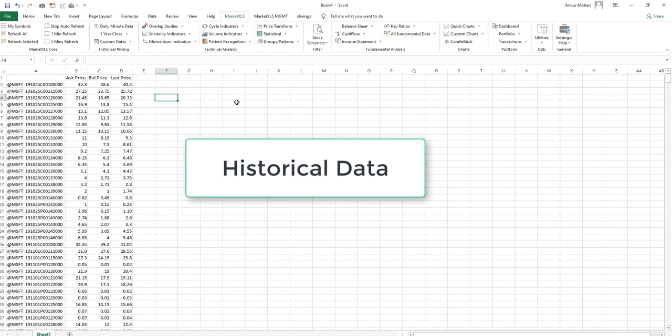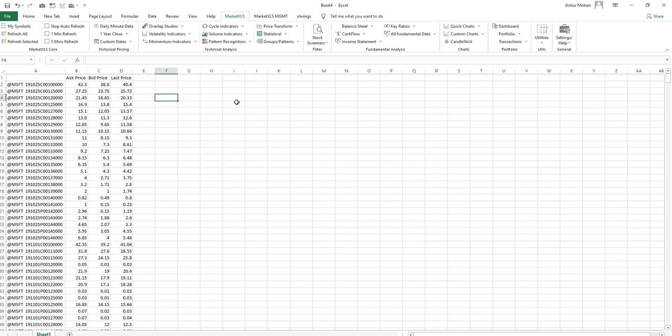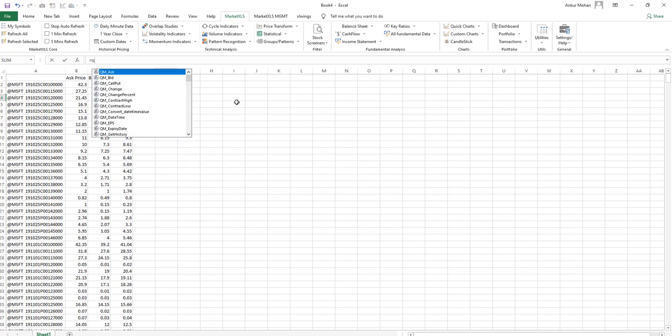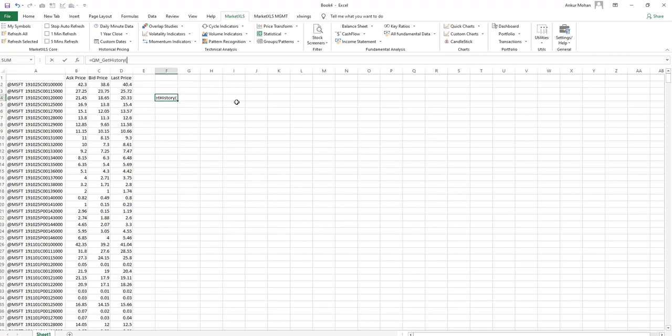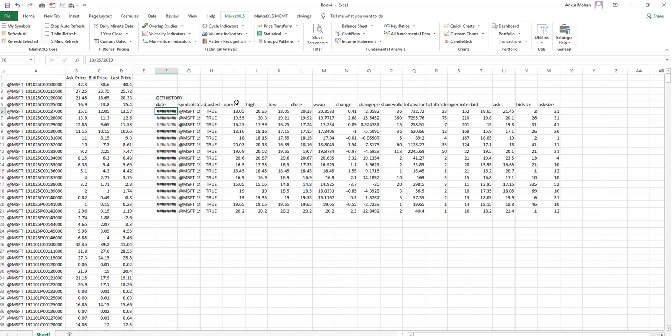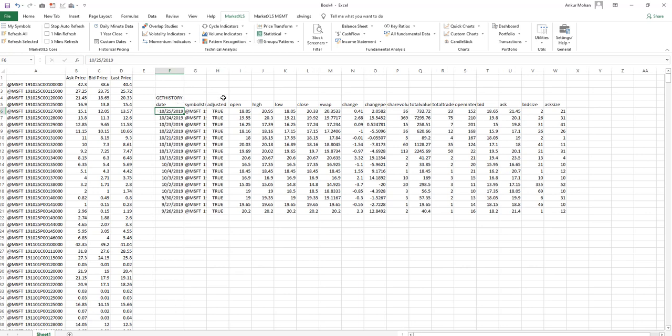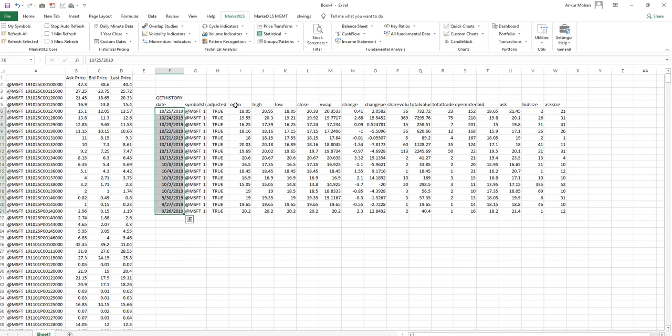Let's now look at how would you get the historical prices for individual option contracts. To get historical prices, you can simply use this function called equal sign QM_get_history and pass in a symbol that will get you the end of the day historical prices. There are other similar functions which can go back to the full life of this option contract.